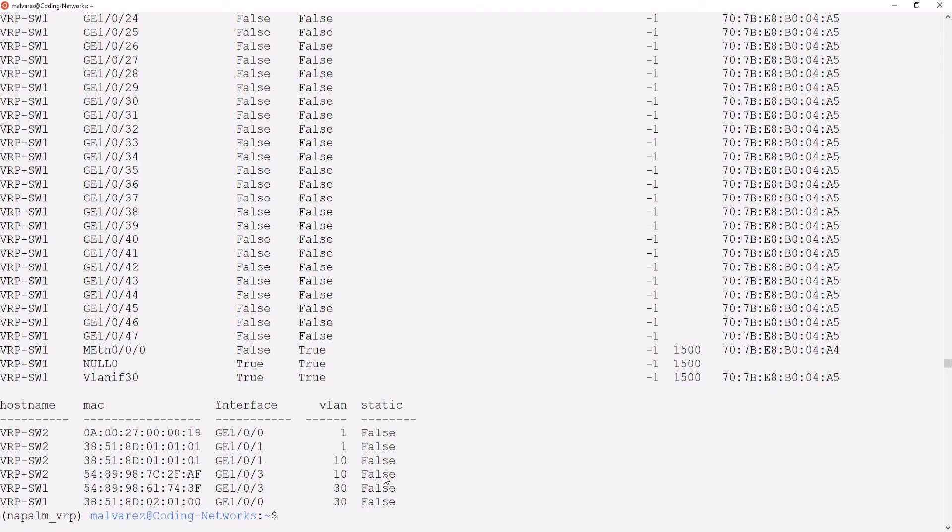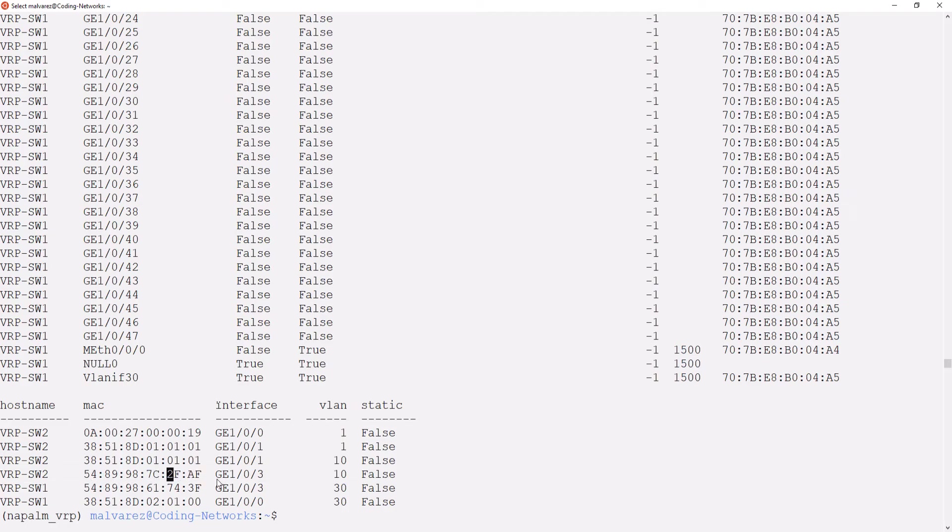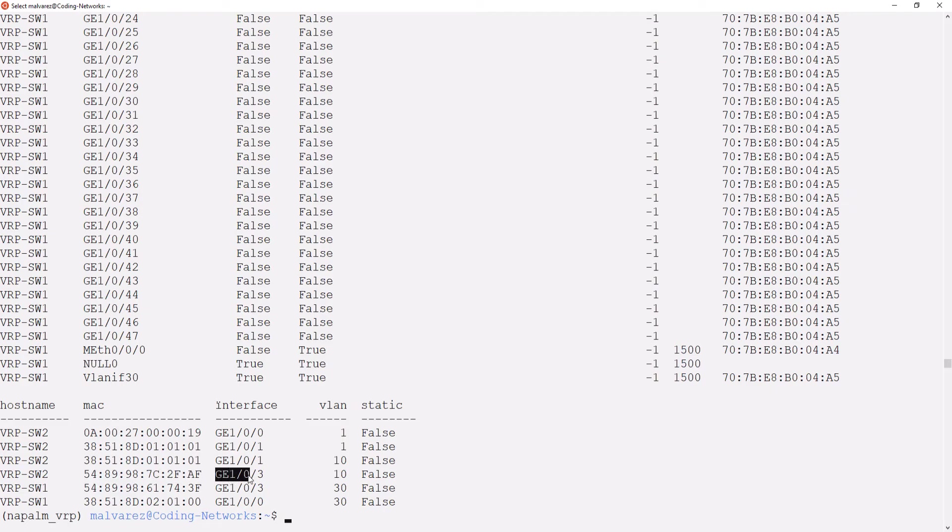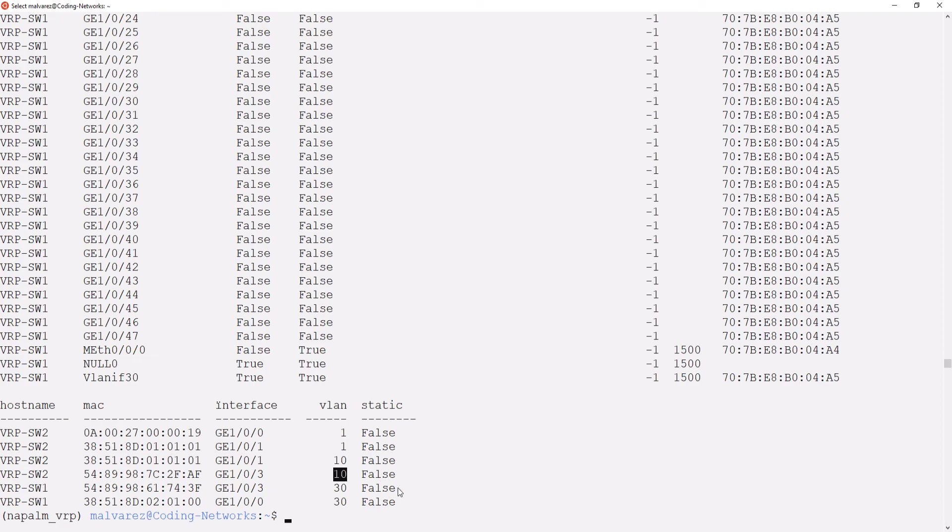Okay here we have our table again. Now we have new entries in the table. We can see how Switch2 learned the MAC address of PC1 through GigabitEthernet 0/0/3 and how Switch1 learned the MAC address of PC2 through GigabitEthernet 0/0/3, one on VLAN 30 and the other one on VLAN 10.